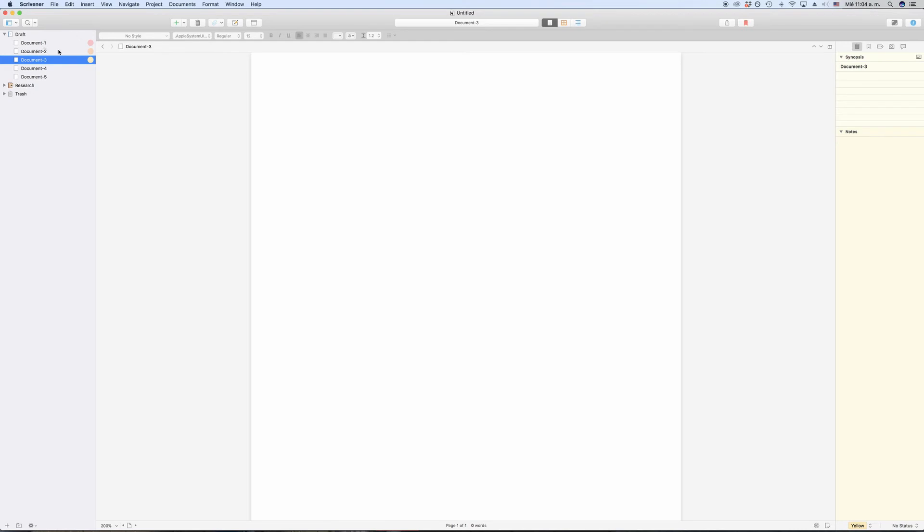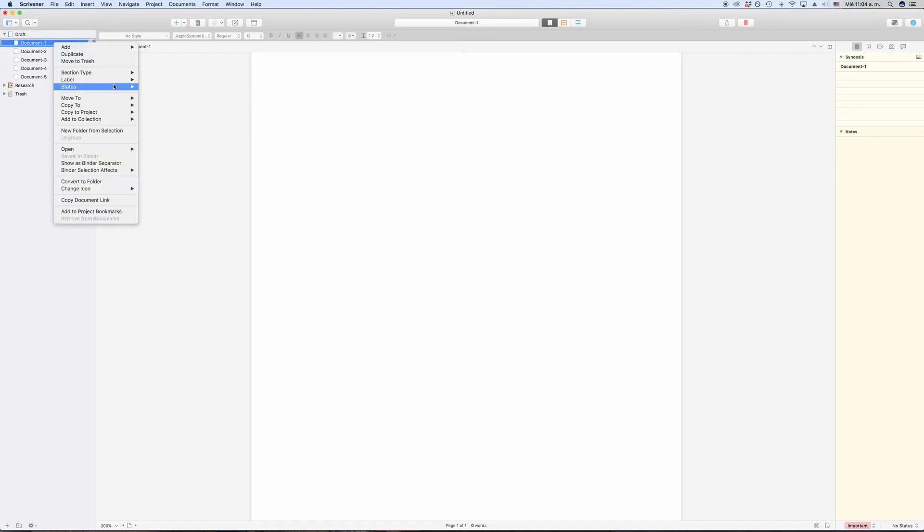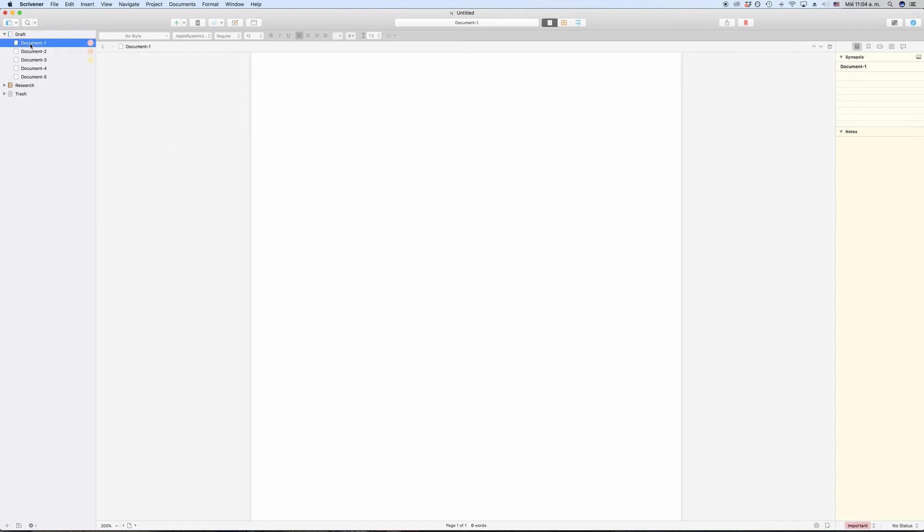If you want to see the name of the label, you have to go to the menu or the label list. With status, the name of the status is shown, so you can easily check the status of your documents.